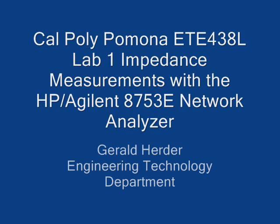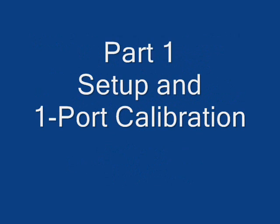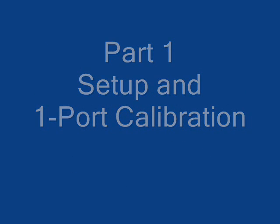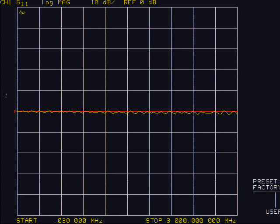Sorry for the raspy voice, but I have a sore throat. After turning on the network analyzer or after pressing the green preset button, the unit will come up in the log magnitude mode.